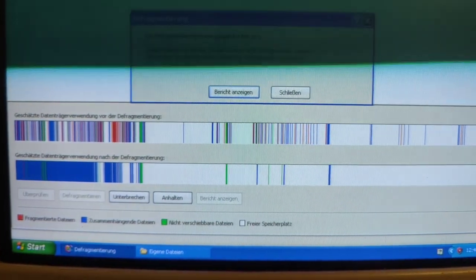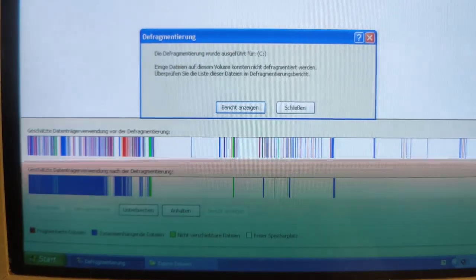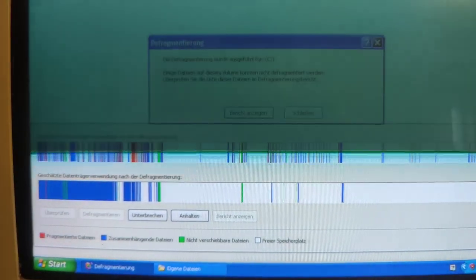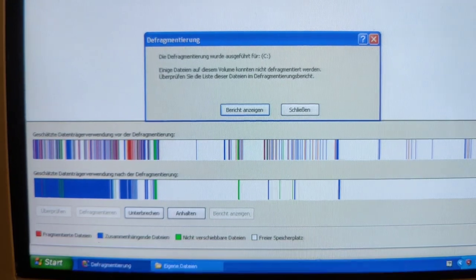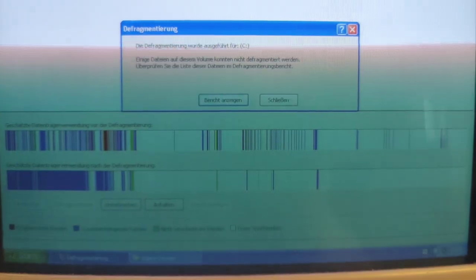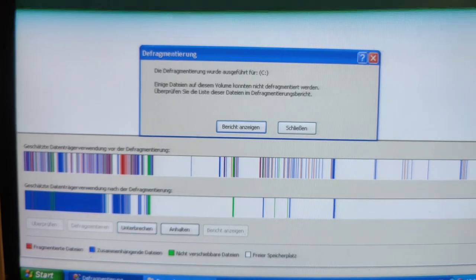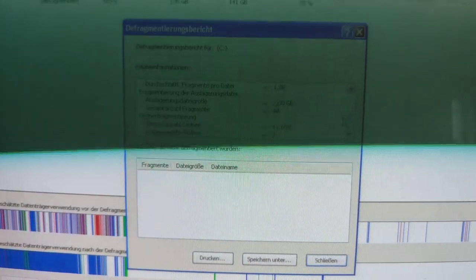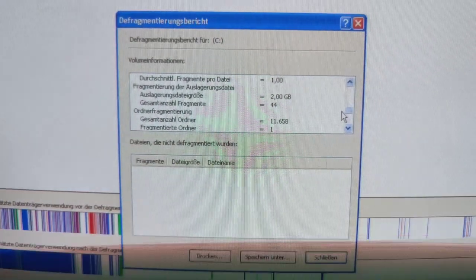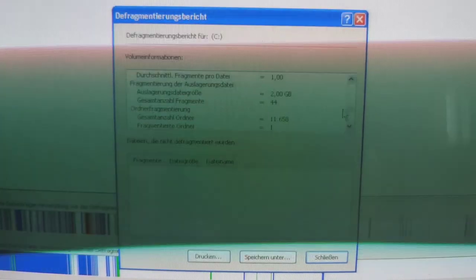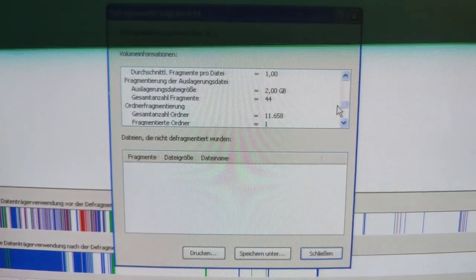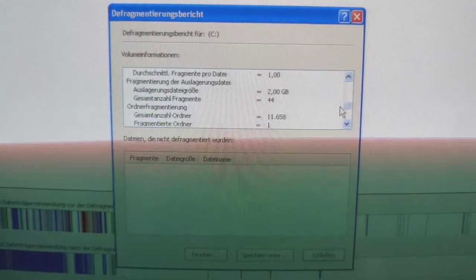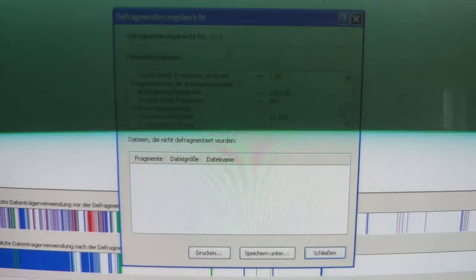That is by the way a heavily fragmented NTFS file system, so that's not a FAT32 story. Defragmentation has been performed for drive C. Some of the files on this volume could not be defragmented. Check the list of these files in the defragmentation report. Well, I shall do so. As you can see, this literally took a couple of hours to do. So let's now see what the defragmentation report is gonna say. Looking at the defragmentation report, it doesn't say anything particularly bad.